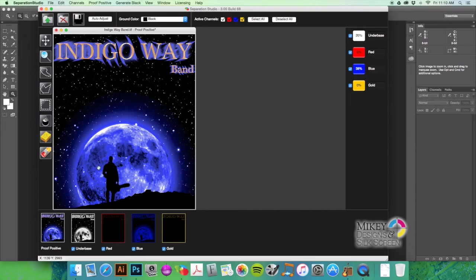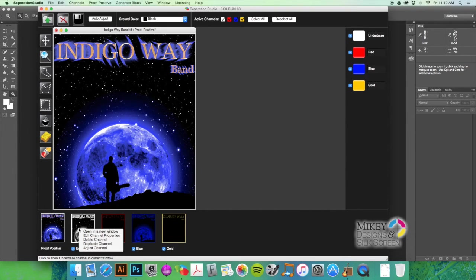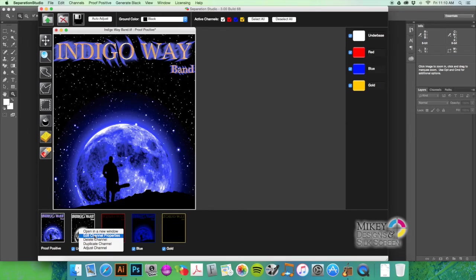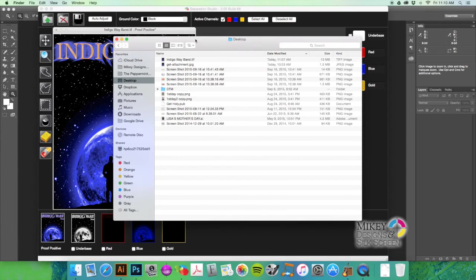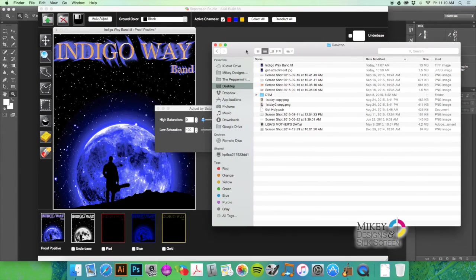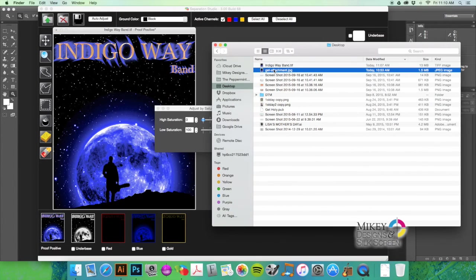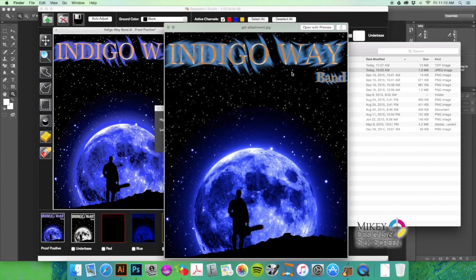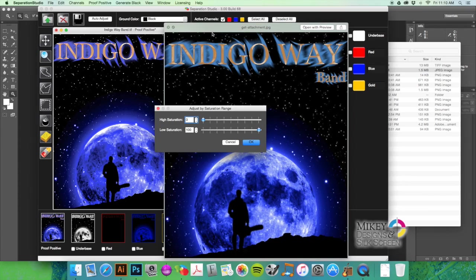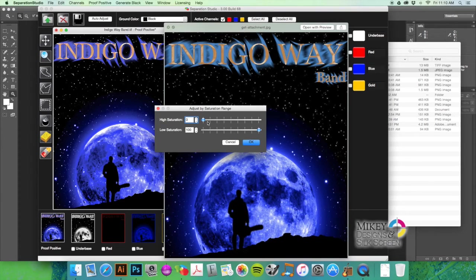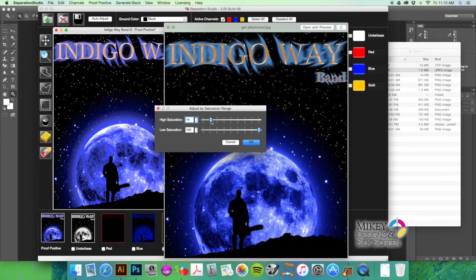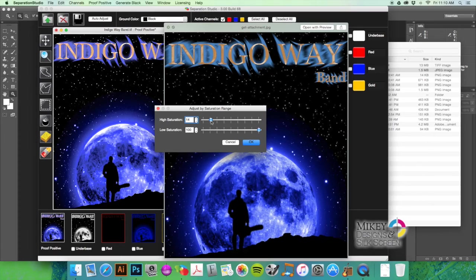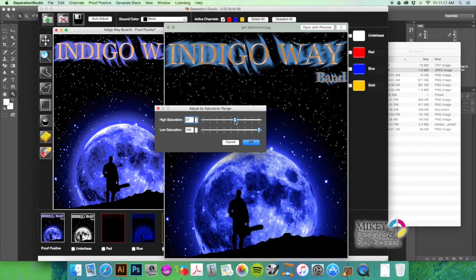And I'm going to right-click on the under base channel and I am going to adjust the channel to bring some of that brightness back. In order to have some sort of basis of comparison, I'm going to pull this image up.